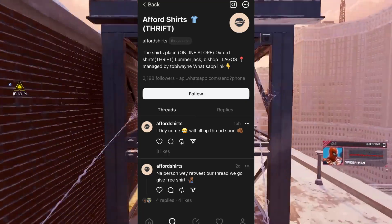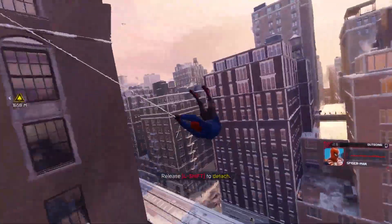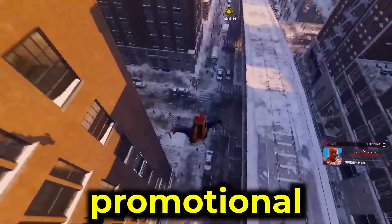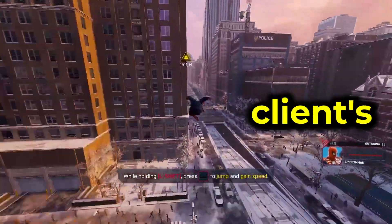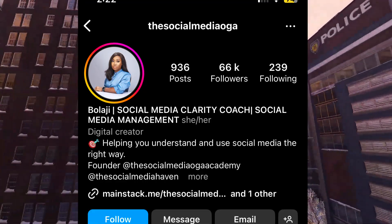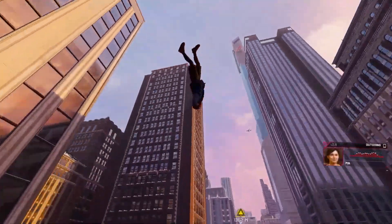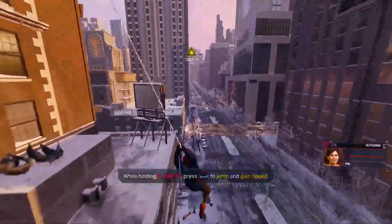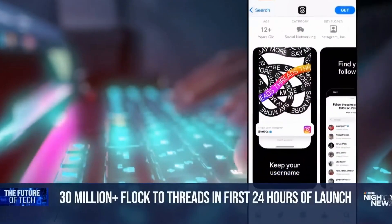You'll be handling the Threads accounts of various businesses in exchange for a fee, taking care of things such as scheduling posts, creating promotional content, and devising strategies to grow your clients' social media presence. There are so many social media management companies operating on Instagram right now, but not as many on Threads, which is why it is difficult to break into this business on Instagram but quite easy on the Threads app.